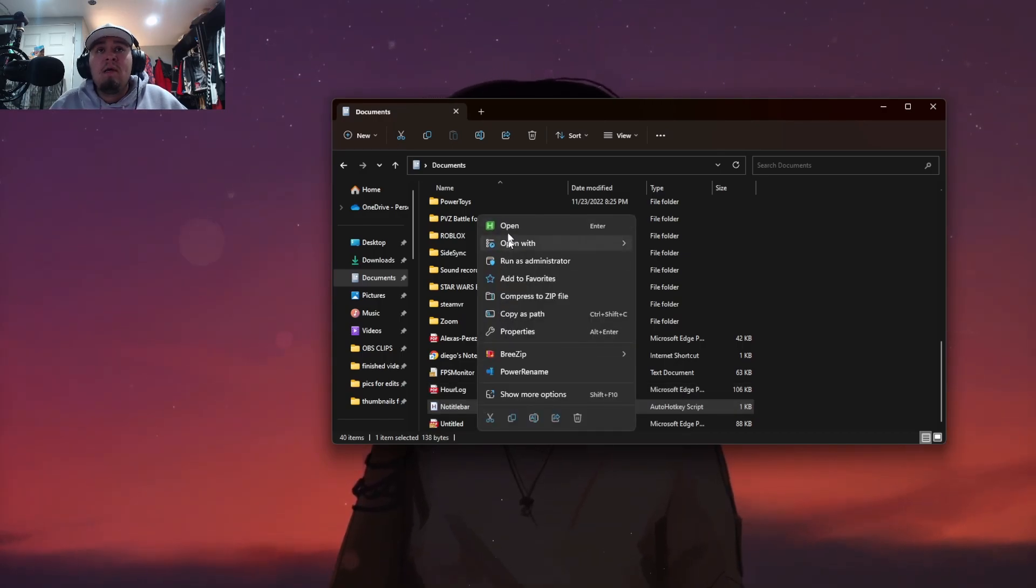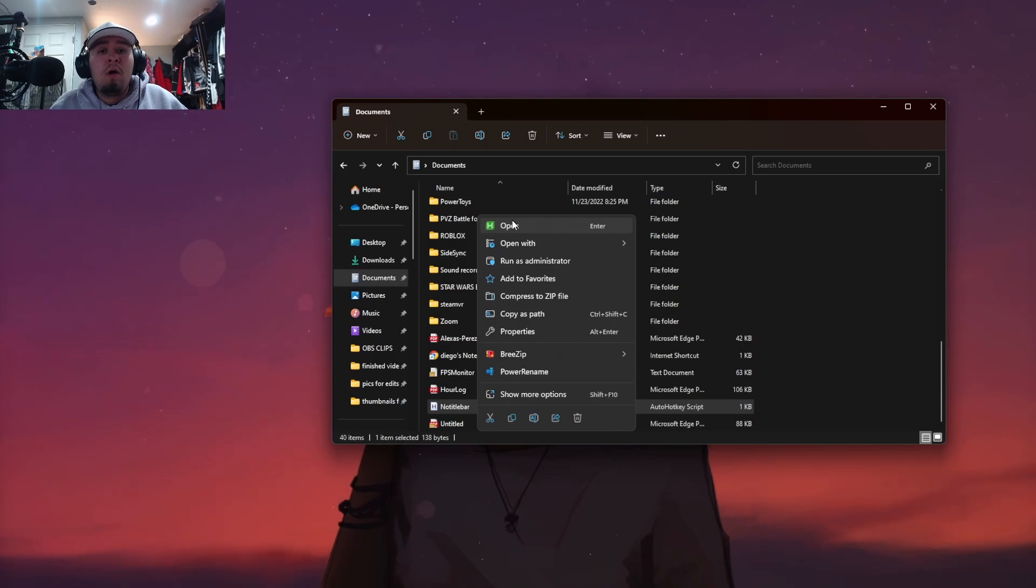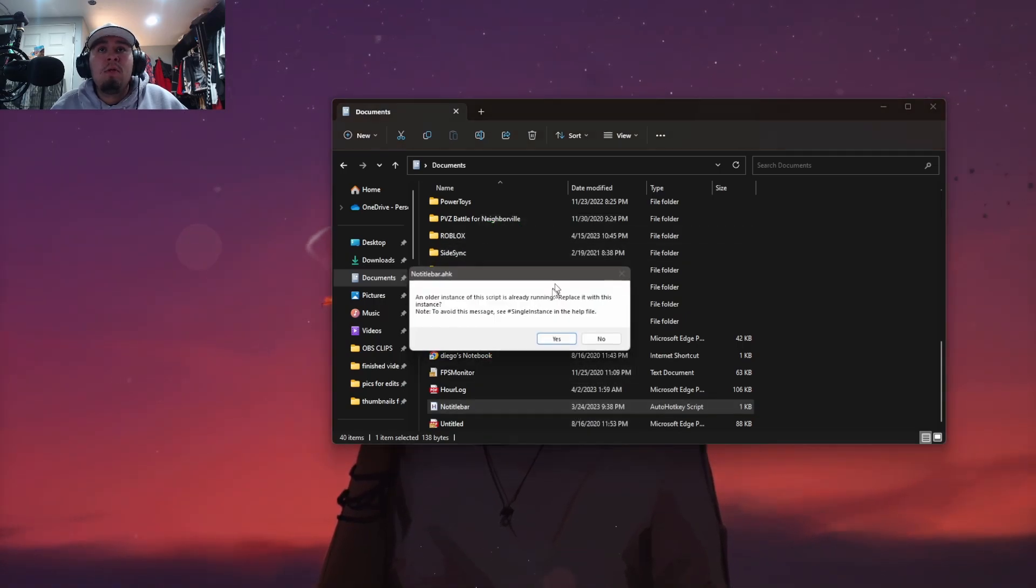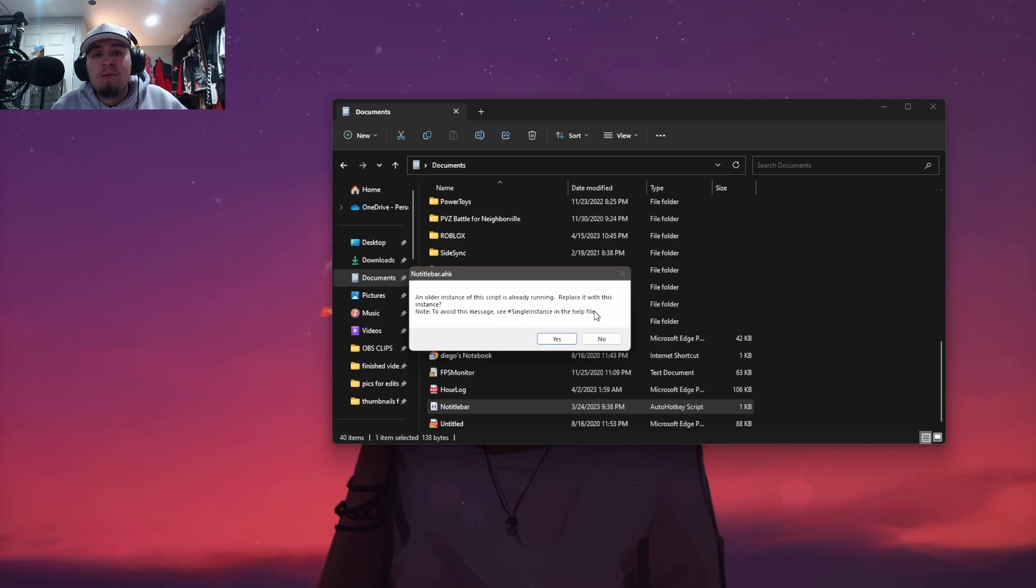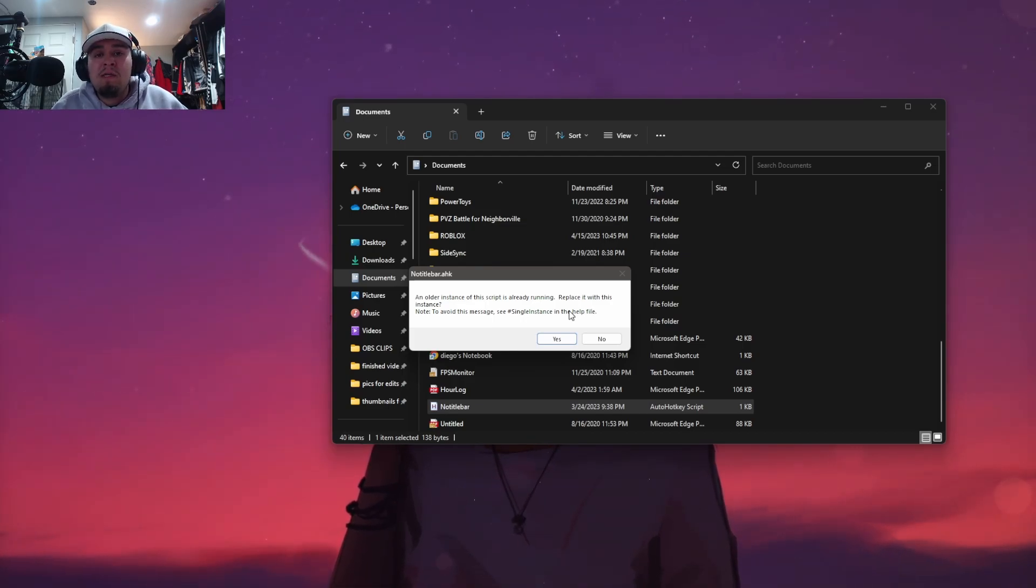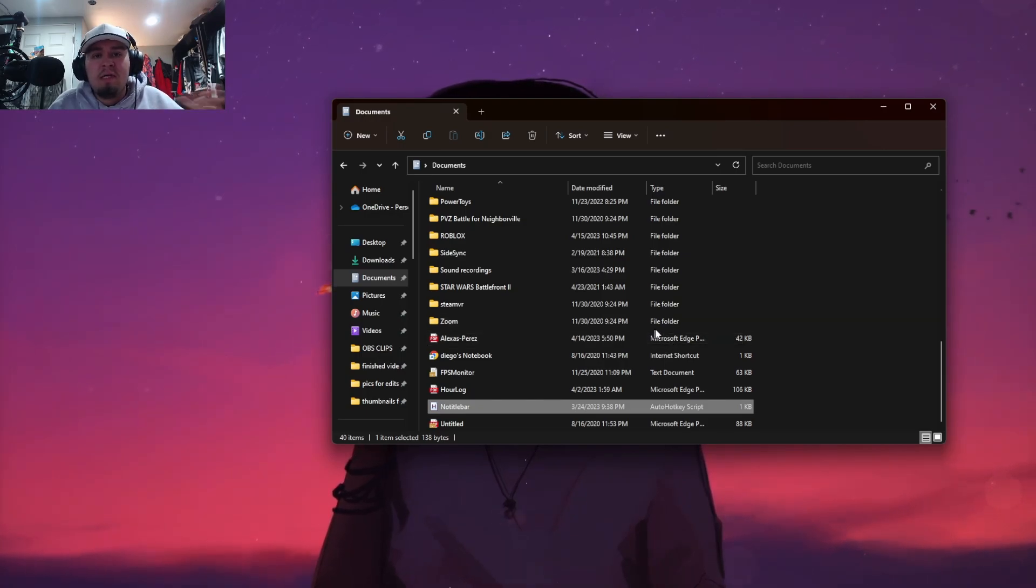I have it saved right here. Click on it and then right click and then you guys are going to want to go to open with AutoHotkey, so it's right here. It says this for me just because I already have the script running already, so it's just going to replace it.